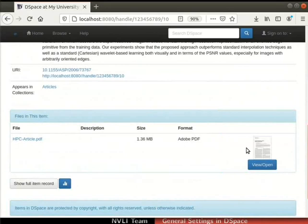Thus, we have verified that media filters index full text and enhance search operation. Also, the media filters generate a thumbnail for the item files. Next, let us proceed to configure the language settings in DSpace.